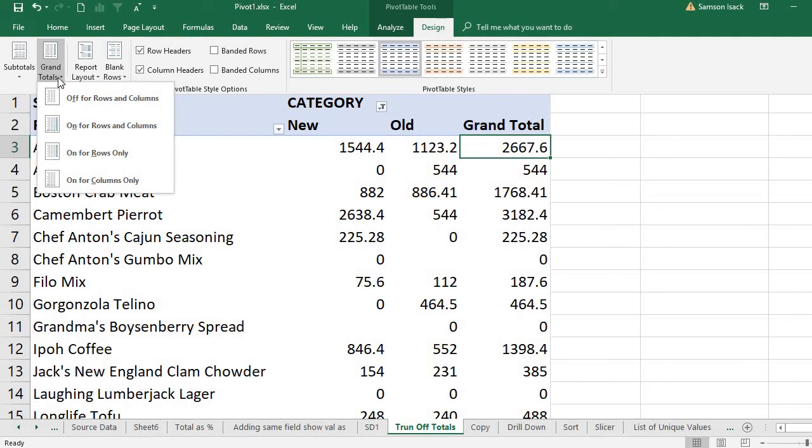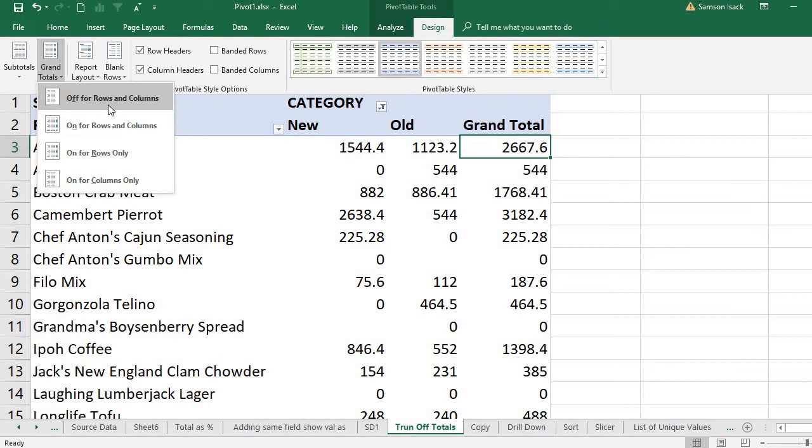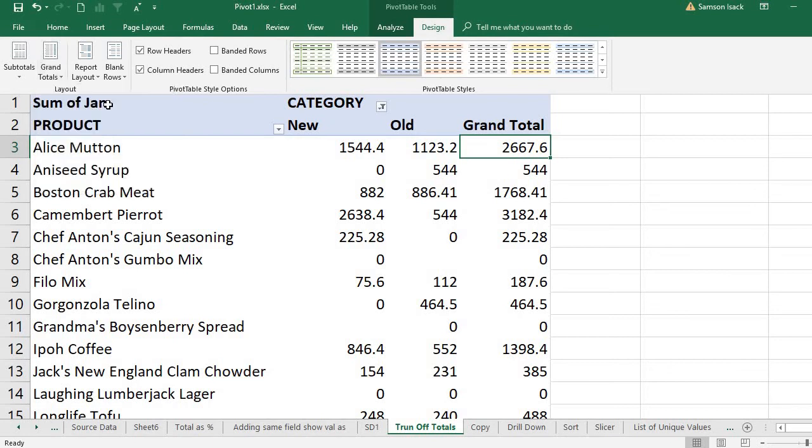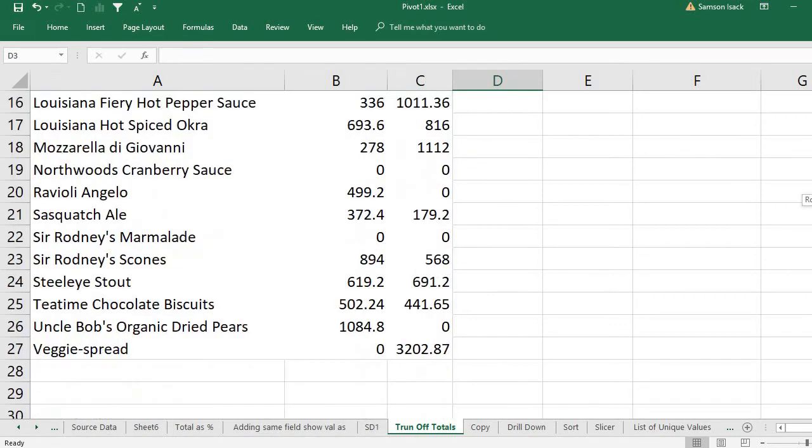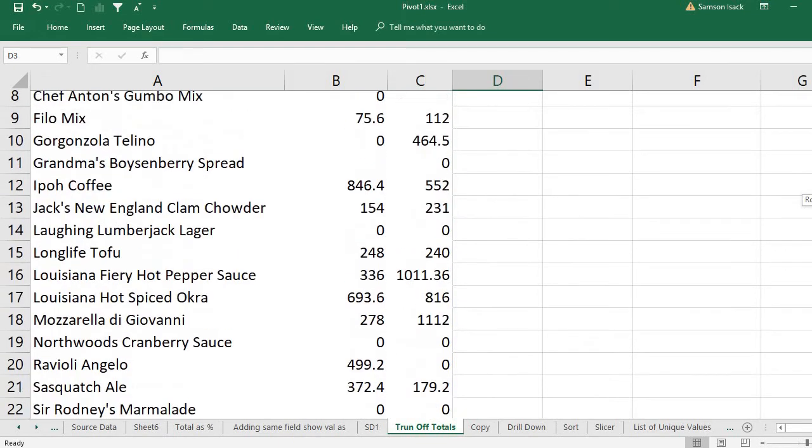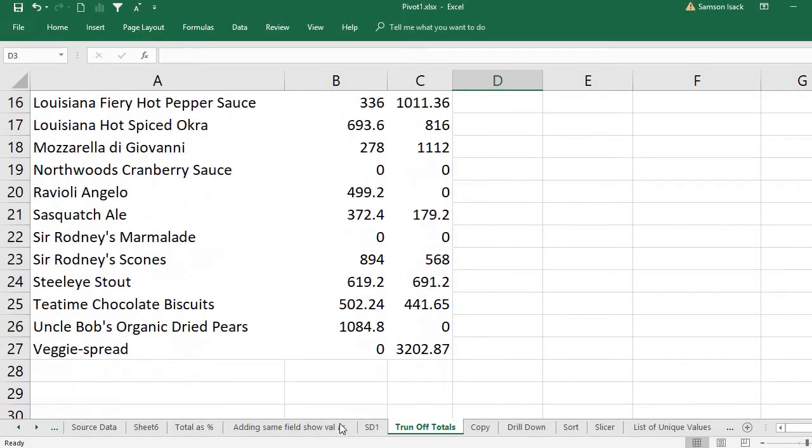The grand totals - you have four options. Off for rows and columns, so you can turn off rows and columns. It will take away both row and column totals. You cannot find the column totals as well as row totals and the overall grand total.